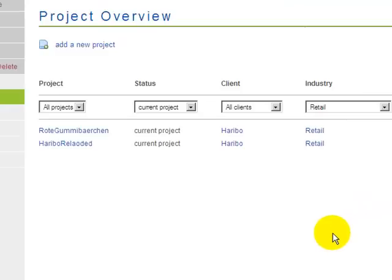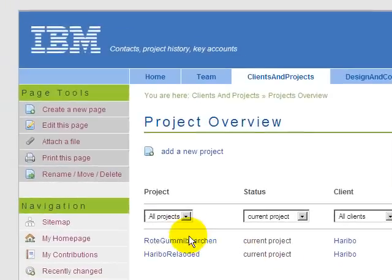Once we narrowed down what we are looking for, we can have a look at this particular project.